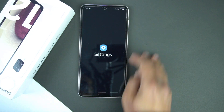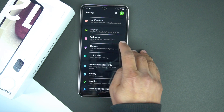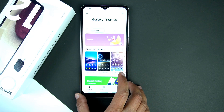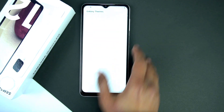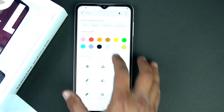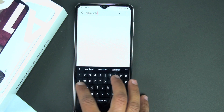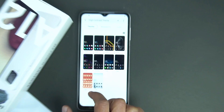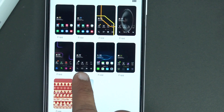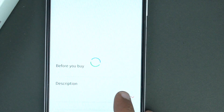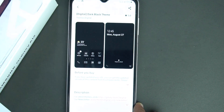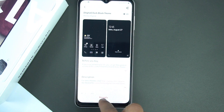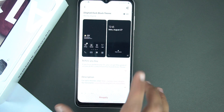First, open the Samsung theme store from the settings of your phone. Then you will need to install a theme. Search for a theme — its name is High Contrast. Type it in the search box and search for it. You will get a few themes. Open the theme that I installed; it's on the 6th number. When you open it, you will see its name is Dark Black Theme, so make sure to match the name.